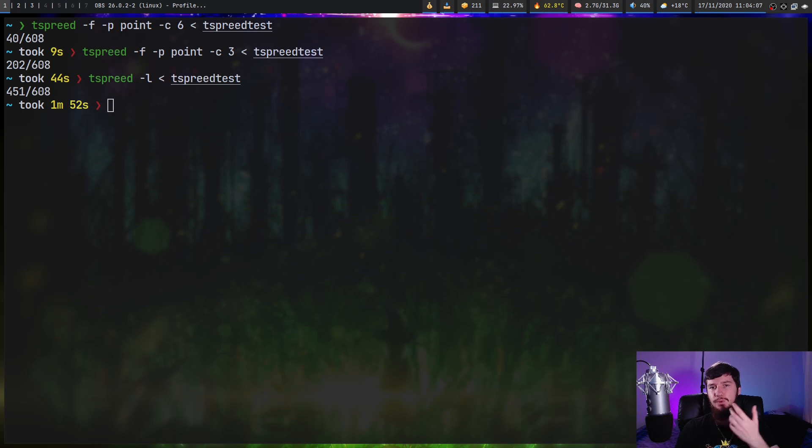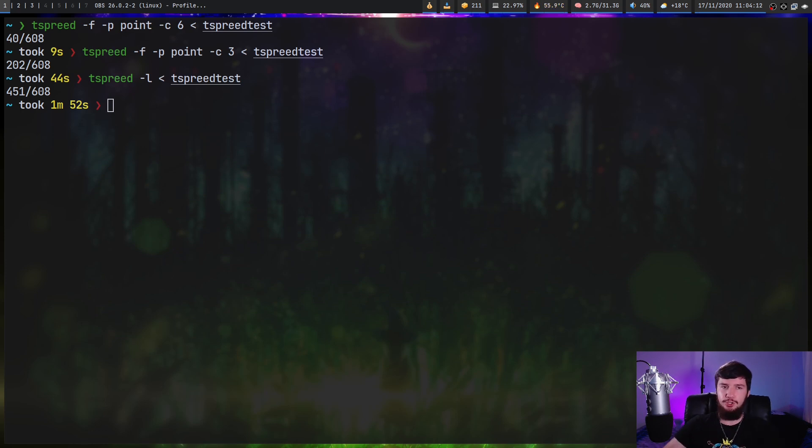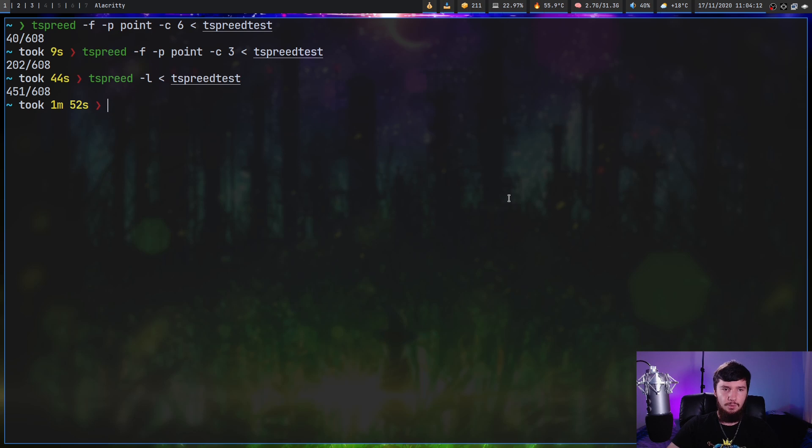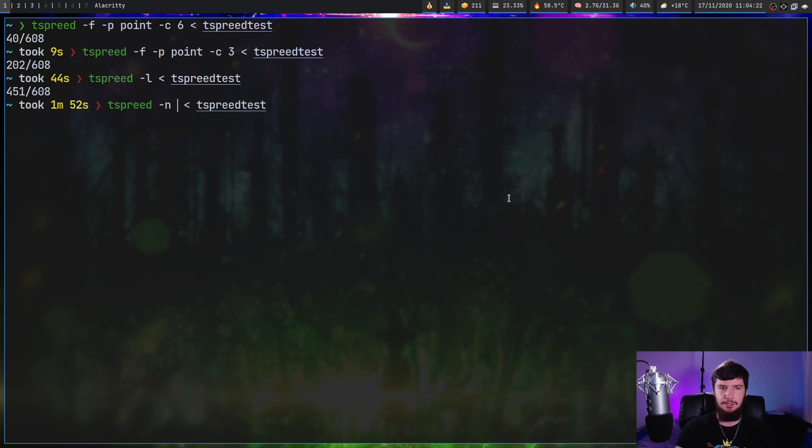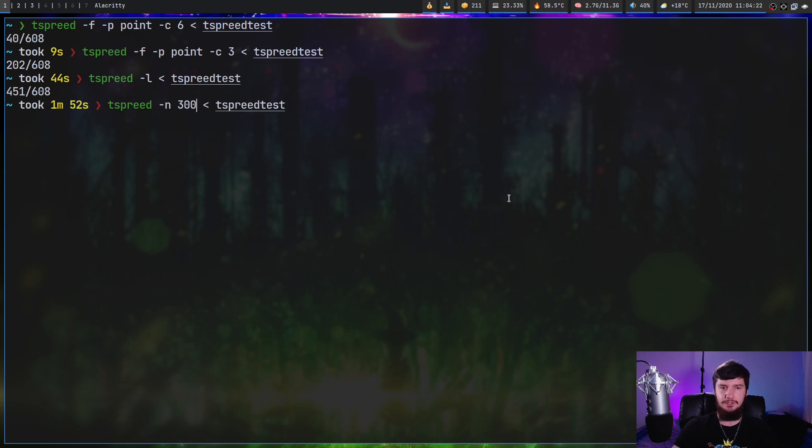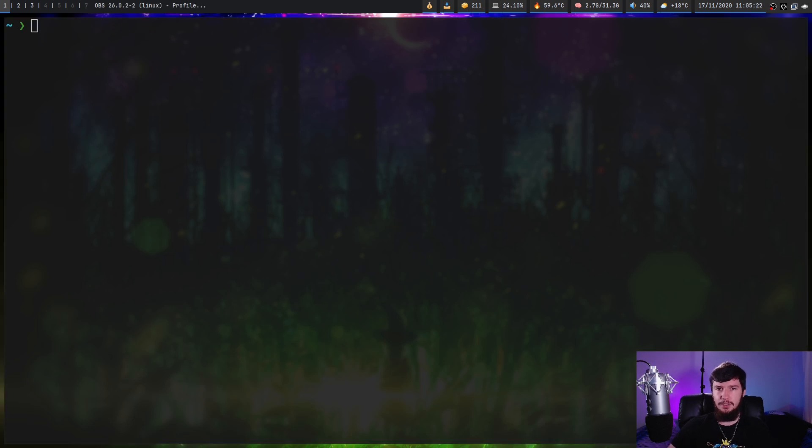I mentioned earlier that when you quit out of tspreed, it shows you the word that you're up to. So if you want to return to that point, what we do is use the dash N option and then pass in the number for the word we want to go back to. So in this case, let's say we go to number 300 and it's going to jump us directly to that point.